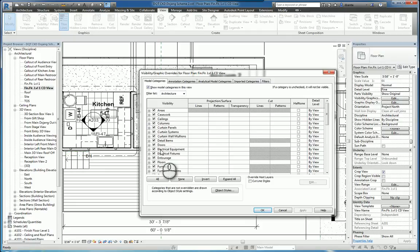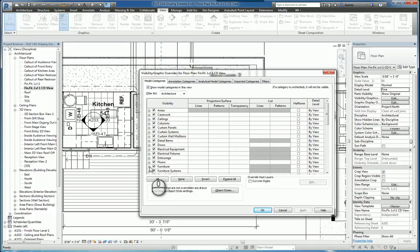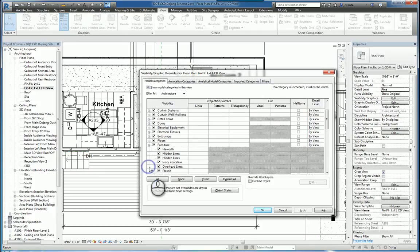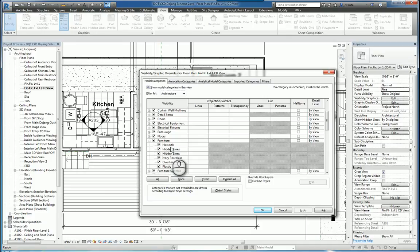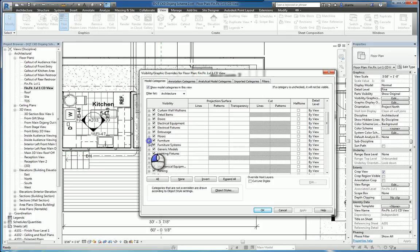Each category, depending on the object that you're working with, you may be able to expand with this little plus symbol. And in here, there are some sub-features, for example, Hidden Lines, Ivory Porcelain, and so on. And this will change depending upon the category that you're looking at.